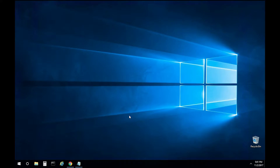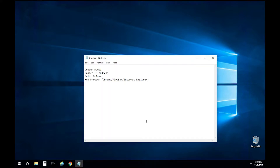Hello, we are going to review the print driver setup and print queue configuration on a Windows 10 computer and a Canon copier. There are a number of things that are required for this: you must have the copier model, you must know the copier IP address, you must download the print driver, and you must have a web browser installed.